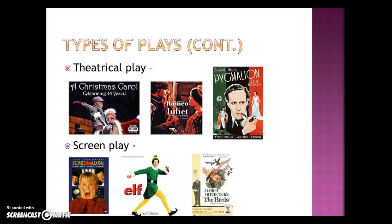Screenplays are movies — someone has to write the script, and it must be written so it can be acted out and videotaped to be put on a movie screen. We will be watching Home Alone. Elf was also suggested. The one I wish we had time to read was Alfred Hitchcock's The Birds — I do have a script for that, but we didn't have time to read it aloud in class.